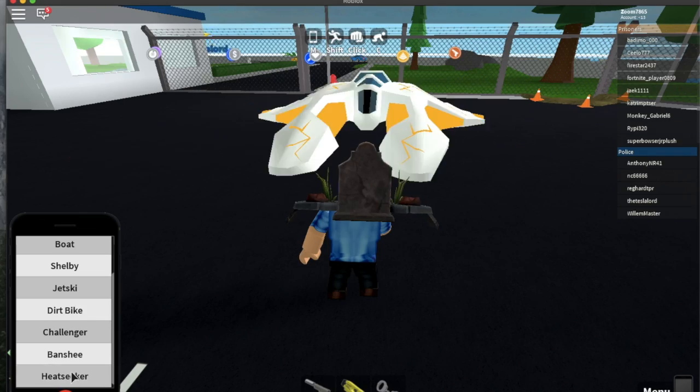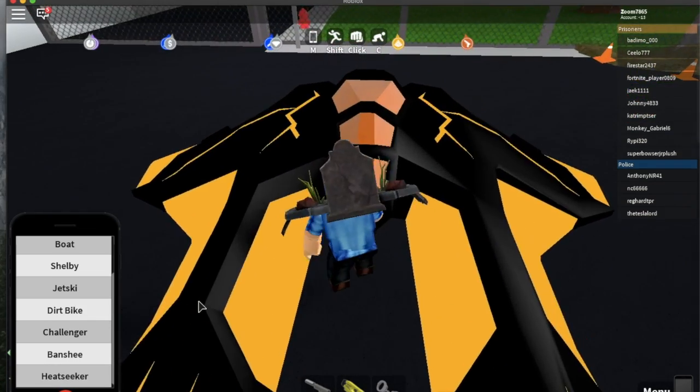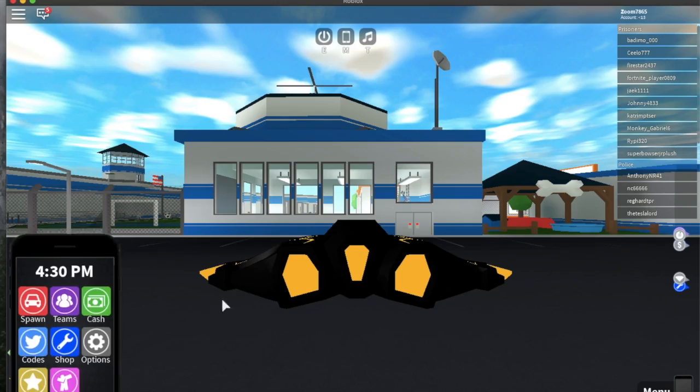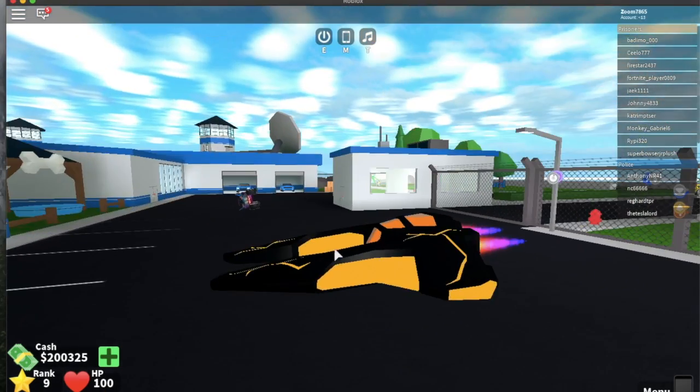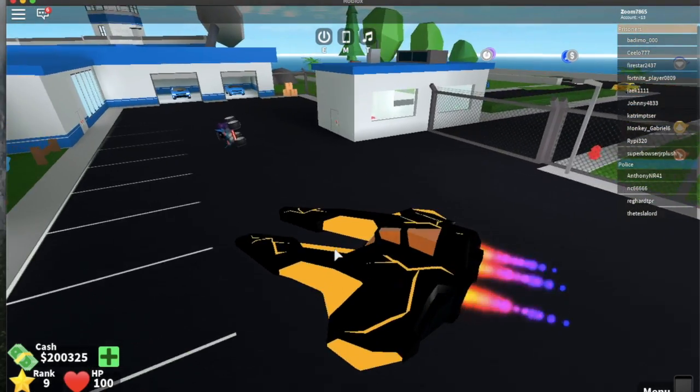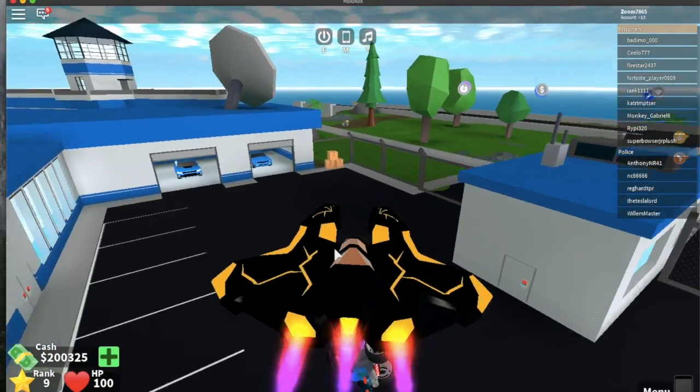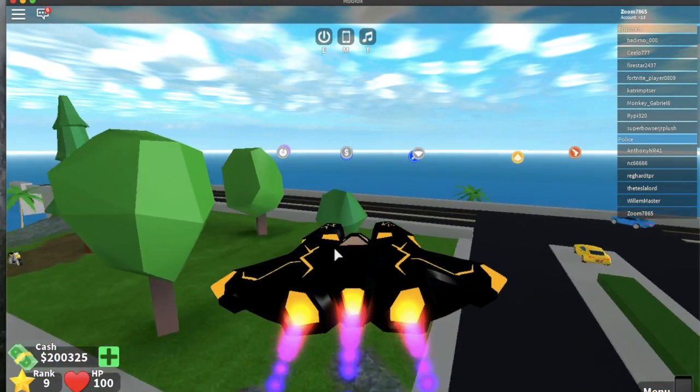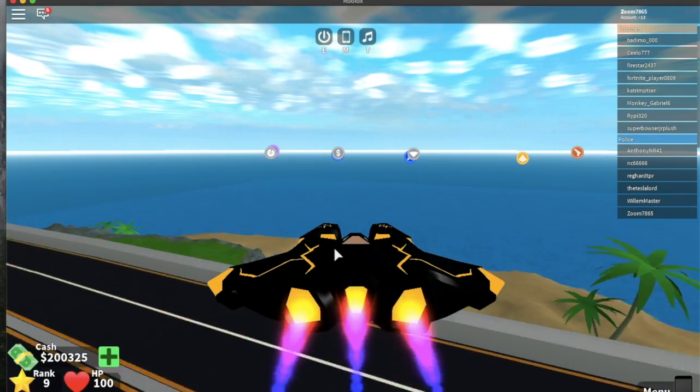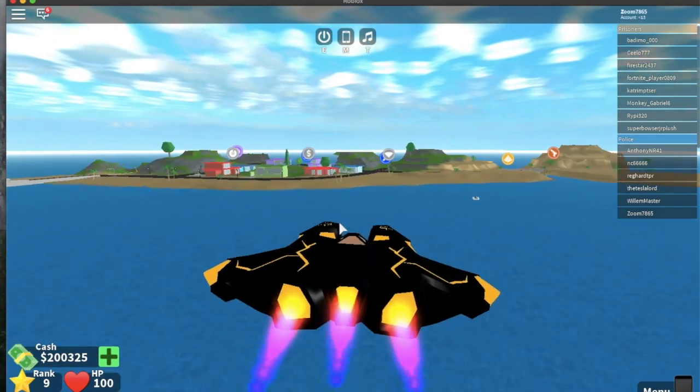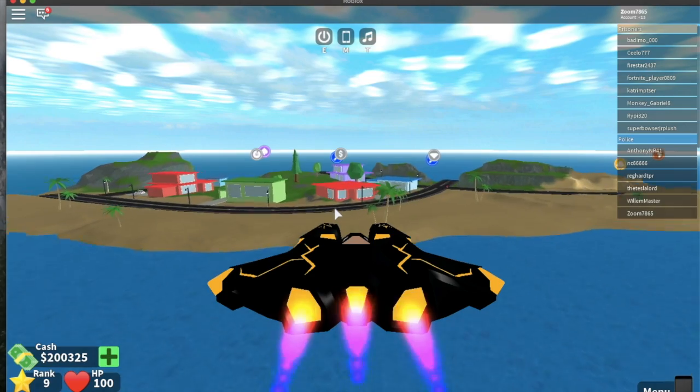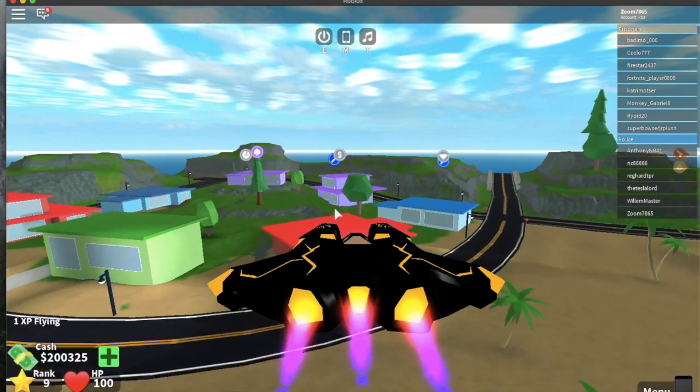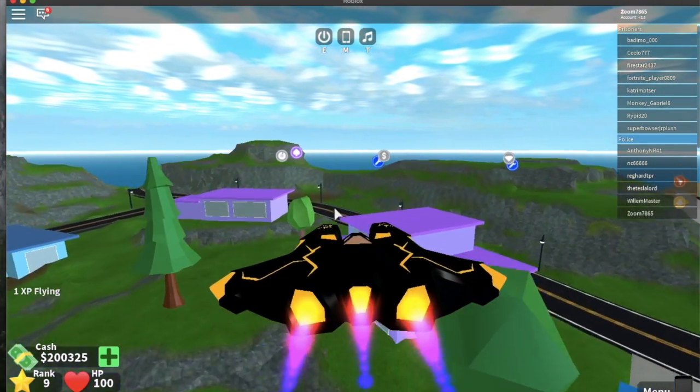Yes guys I got the heat seeker and I actually just got it a couple minutes ago. Credit to King Joseph because he actually helped me get this. I have to admit I tried it about five or seven times to try and get this thing, didn't work.